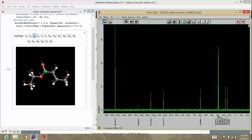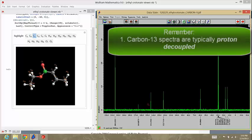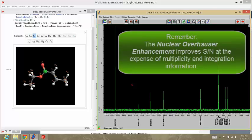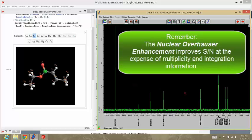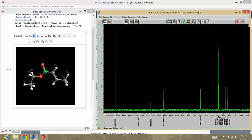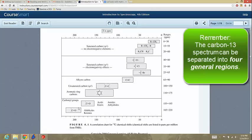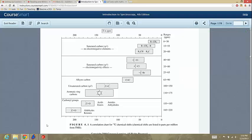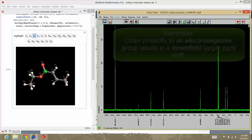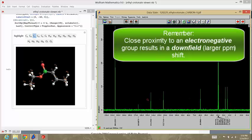The things that we need to recall from interpreting carbon-13 spectra, summary if you will, is that we lose the integral information and the multiplicity information because of the way that we collect the spectrum. The other thing that we need to remember is that we can interpret the spectrum based on recalling the four different regions of the carbon spectrum: saturated carbons, saturated carbons with electronegativity effects, sp2 carbons, and carbonyl carbons. And we can explain slight shifts in the carbon spectra due to electronegativity effects.